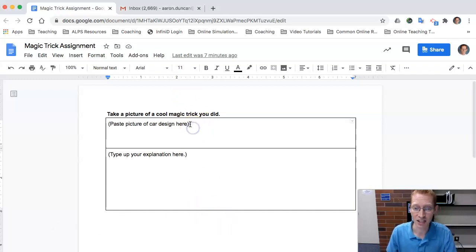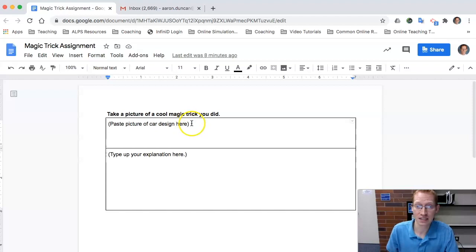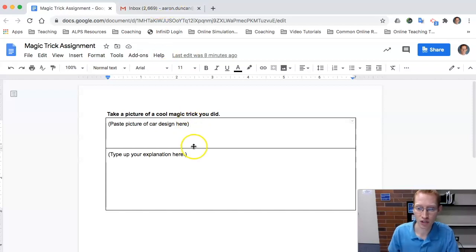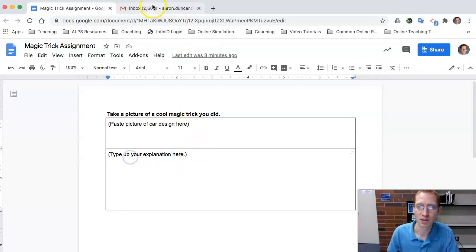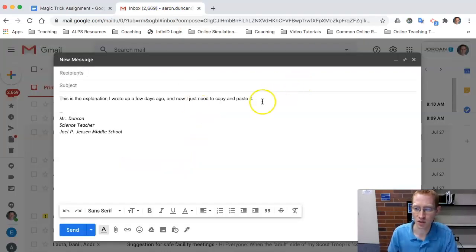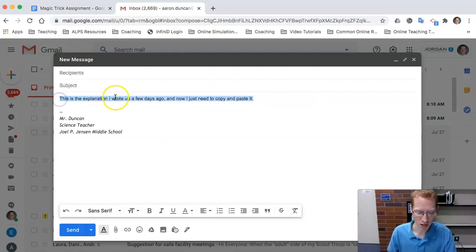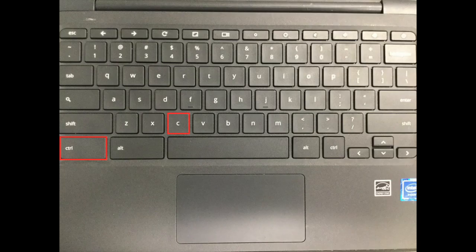So right here, you want to copy and paste something. Let's say you got a picture or you got some words you want to type somewhere else. You want to copy and you click Control C.